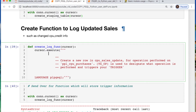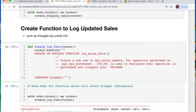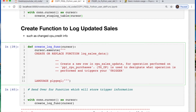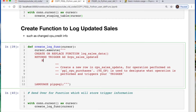Then I'm creating what I'm calling log_updated_sales. This is the function that the trigger is working from — all the information from the trigger is coming from here. We create or replace the function called log_sales_data, and then it returns a trigger. This is the table I was using to store everything. Then we begin our function.